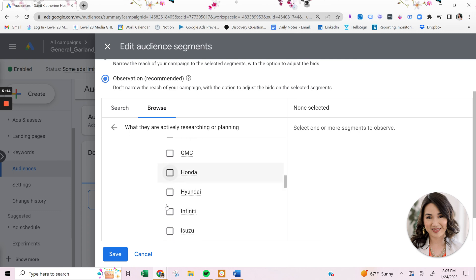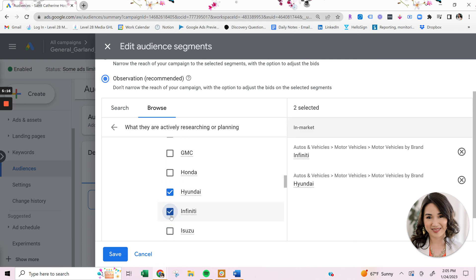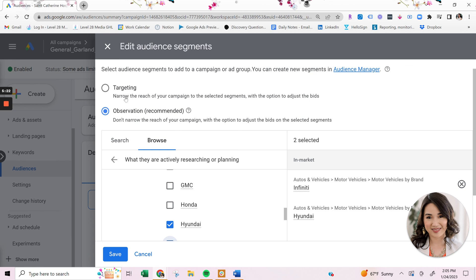Now, you can just go ahead and select the audiences that you want to add and then click save. So earlier I had mentioned about targeting and observation. So you have two options within audience targeting in Google ads.